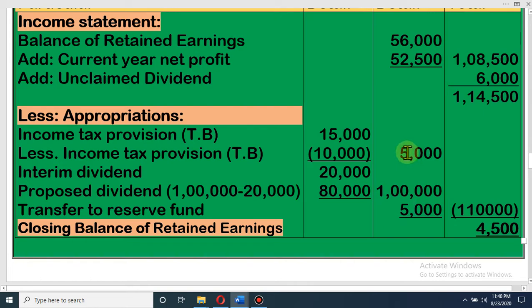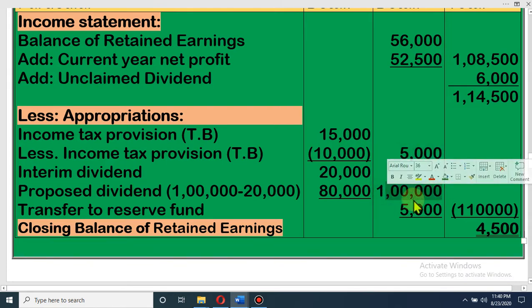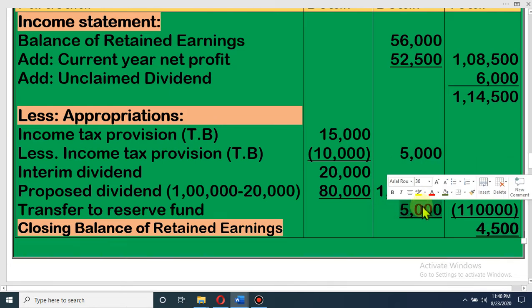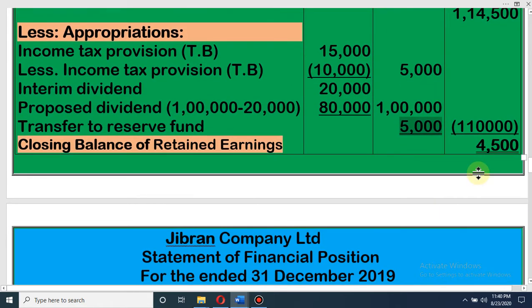Last class I showed you that when income tax provision is greater, we write it in the income statement side. So our appropriation is: 5,000 for income tax, 1 lakh for dividend distribution, and 5,000 to reserve fund. Total amount of appropriation is 1,10,000. Our income is 1,14,500 and we have distributed 1,10,000 to different funds, so the balance of retained earnings is 4,500.